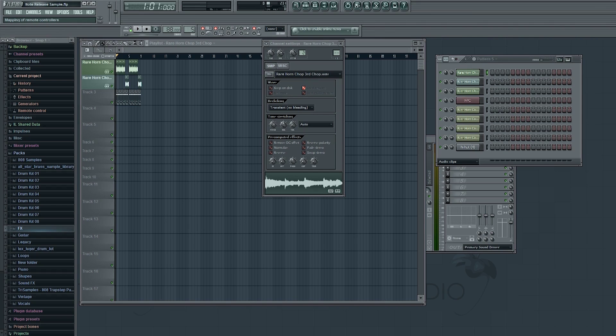What's up everybody, this is Echolai. Today I'm going to show you how to make a sample stop when you let go of a key in FL Studio.